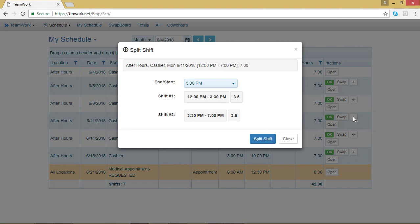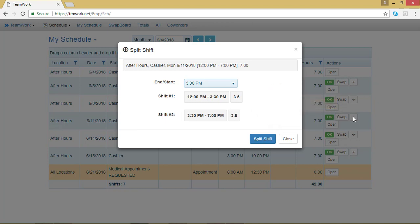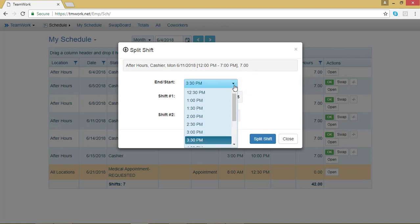Now a pop-up window is going to ask how I want to split the shift. It will automatically be split in half, so if that's not what you want, you will have to change that. To do that, go to the little arrow next to End slash Start. And from the drop-down menu, you can choose when to split the shift.